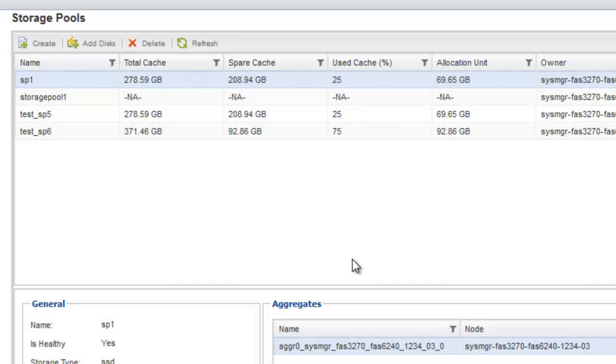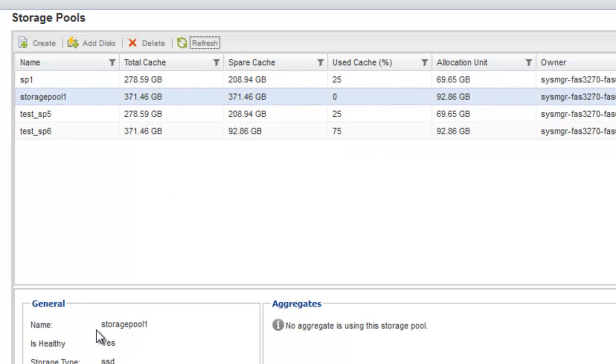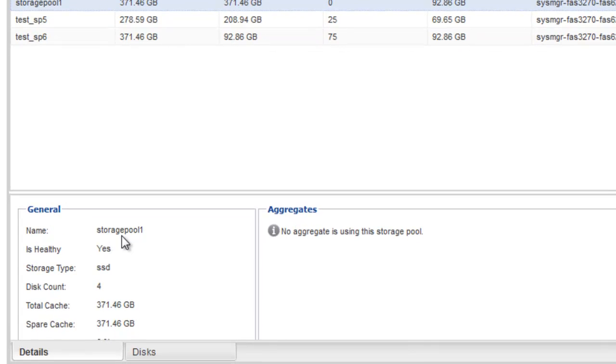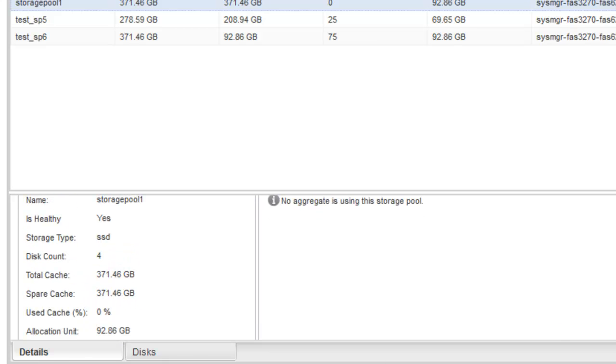The storage pool window displays detailed information about the selected storage pool, such as the name, health, storage type, disk count, total cache, spare cache, used cache, and allocation unit.